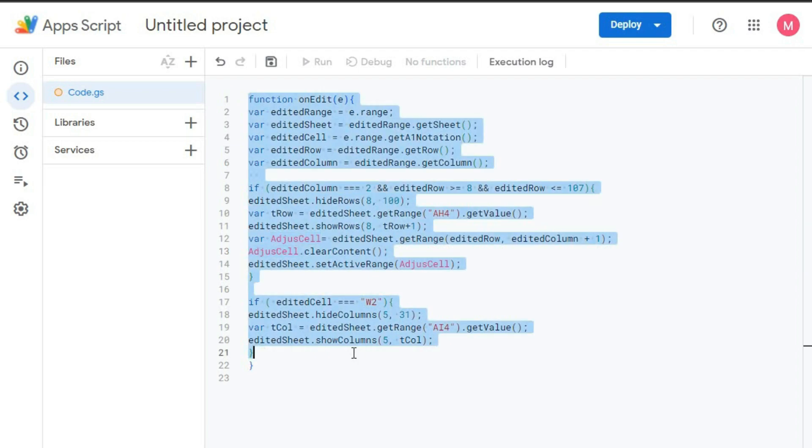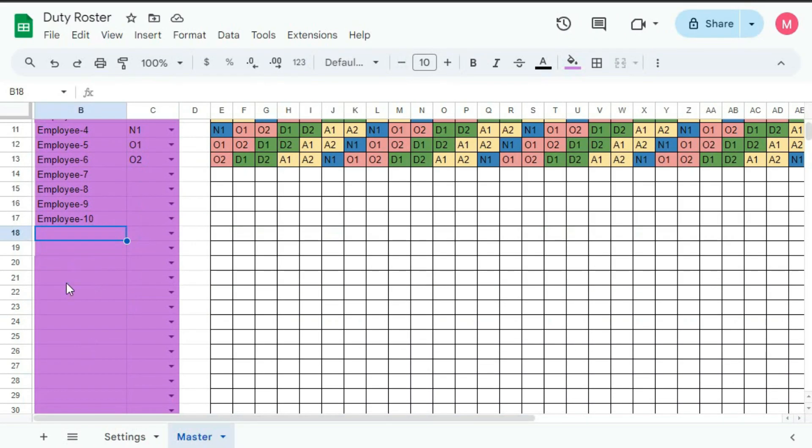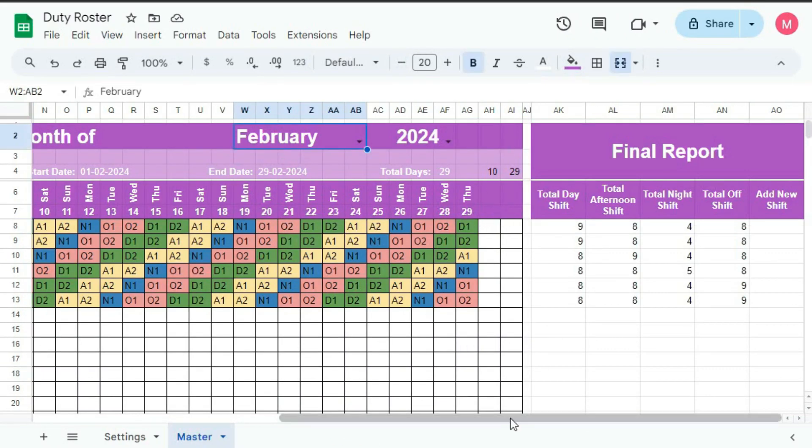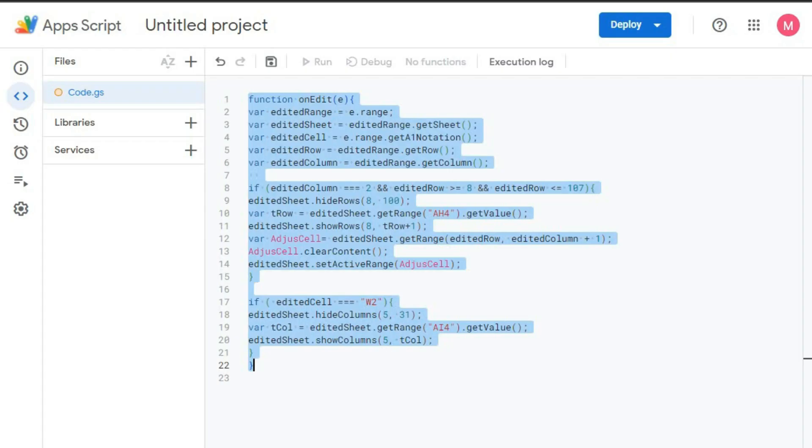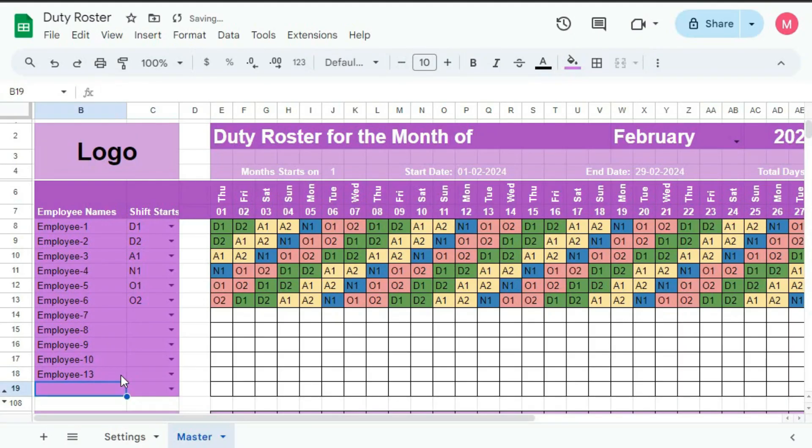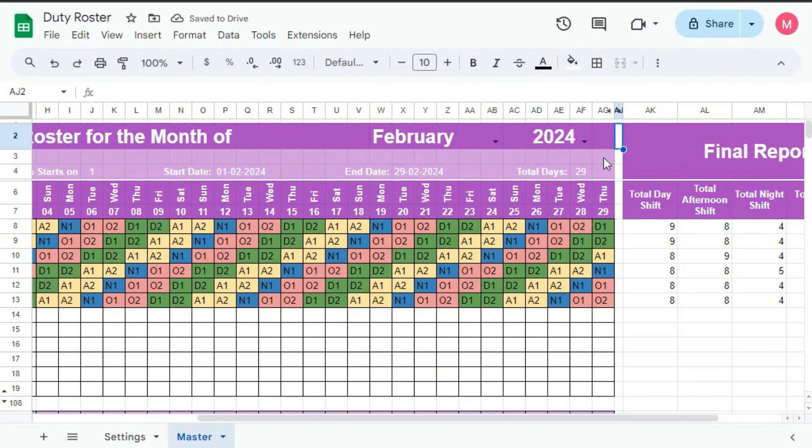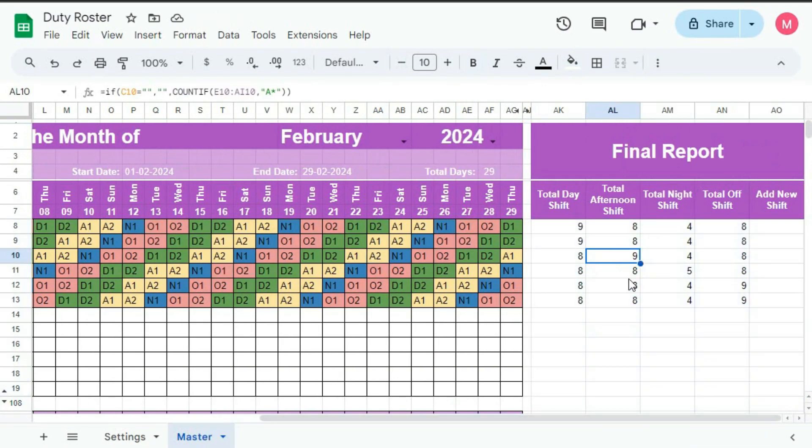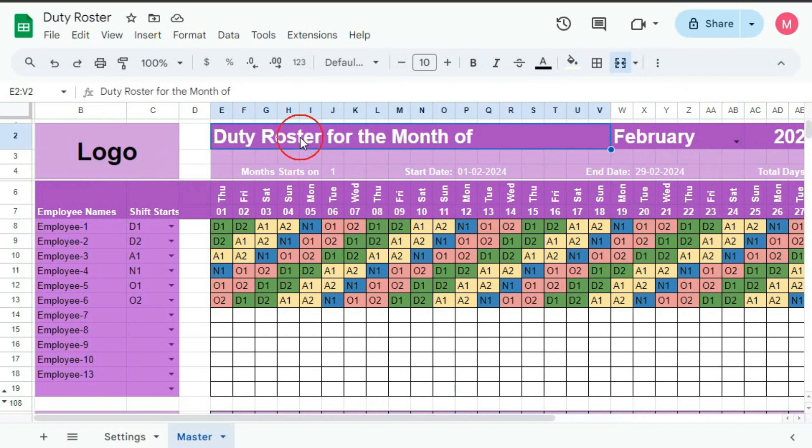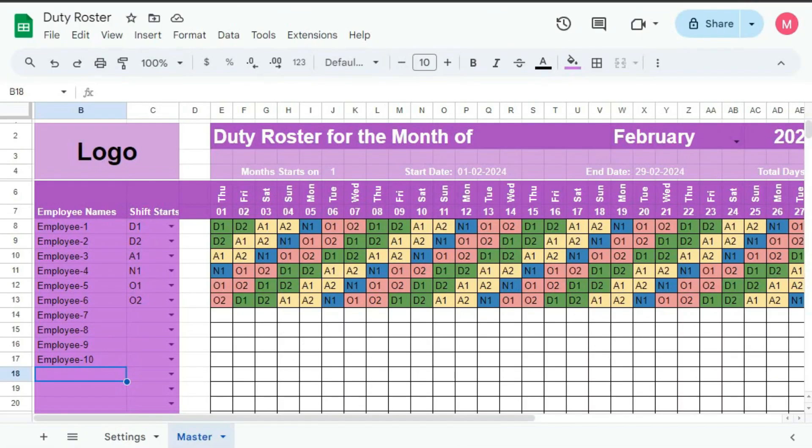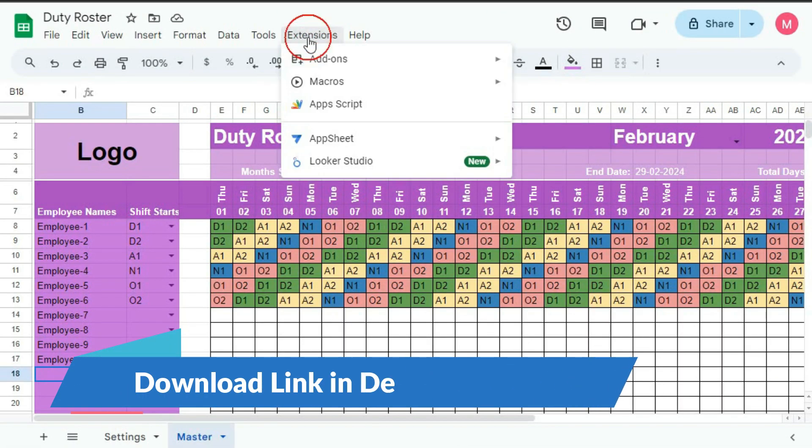If you want to support me, you can purchase this template. The link is given below. So without wasting any more time, let's begin this tutorial. First go to extension, then app script.